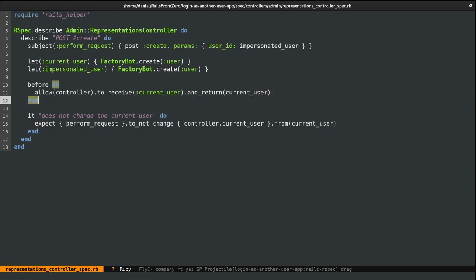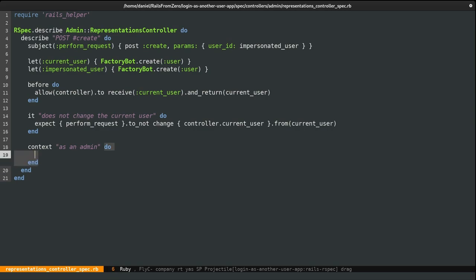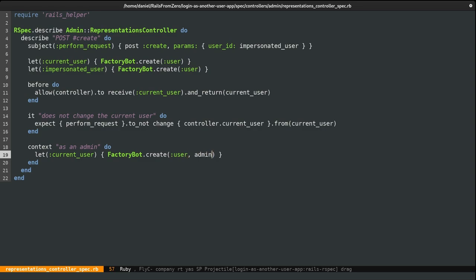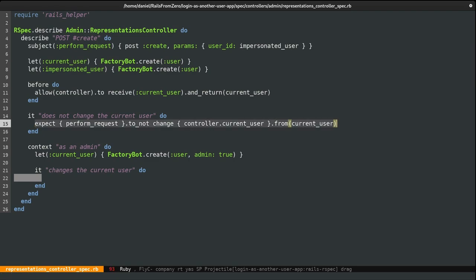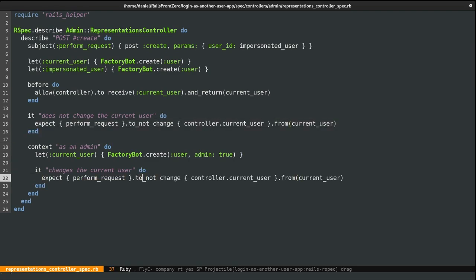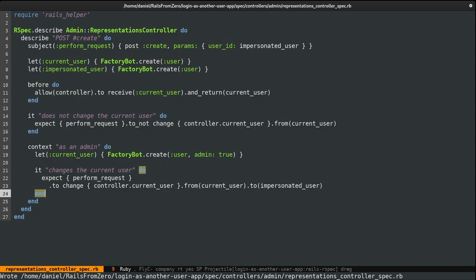Now we need to write a spec for when we can actually log in. I'm going to write a context block — 'as an admin.' Here we should be able to log in. In order to do that, we need to overwrite the current_user — this should be admin: true now. The expectation should be: it changes the current user — pretty much the opposite of the other one. So: expect perform_request to change current_user from current_user to impersonated_user. Let's break that across multiple lines and run the spec.